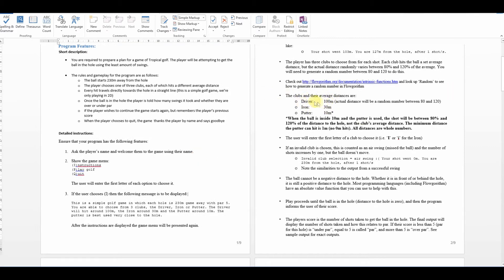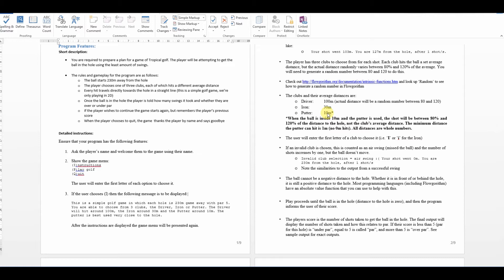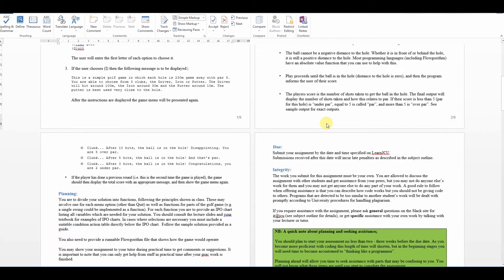So you've got the driver's 100 meters, but it's a random number between 80 and 120. So he's got that randomness in. The putter's 30 meters and the iron's 30 meters and the putter is 10 meters. There was a little bit of extra that style went, but that when the ball's inside 10 meters putter's use the shot between 80 and 120 percent of this. So I think this is brilliant.